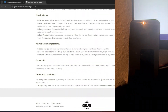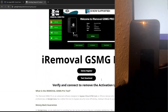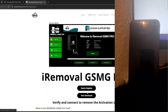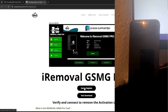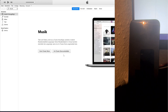After downloading, you can install the tool with a single click, as the installation process is simple and user-friendly. Once installed, open the tool and you'll see a clean, intuitive interface designed to make the unlocking process as straightforward as possible.